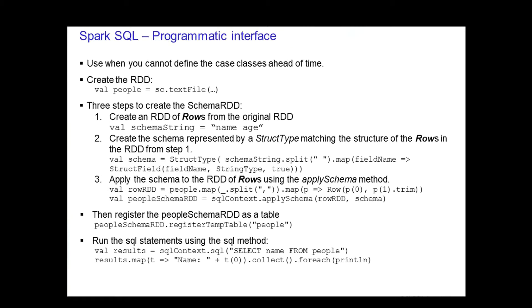The programmatic interface is used when you cannot define the case classes ahead of time. For example, when the structure of records is encoded in a string or a text dataset will be parsed and the fields will be projected differently for different users. The Schema RDD is created with three steps.